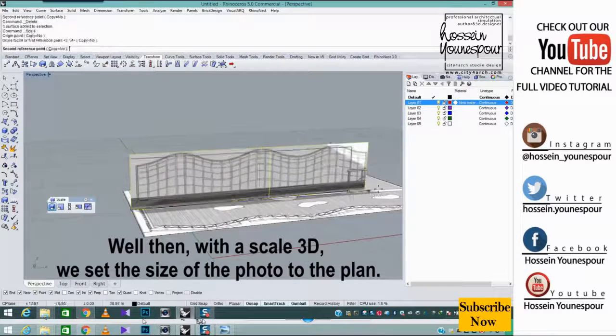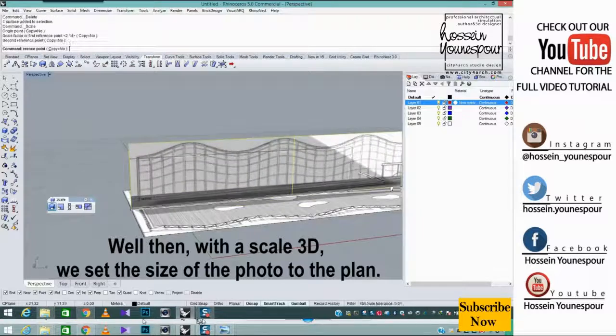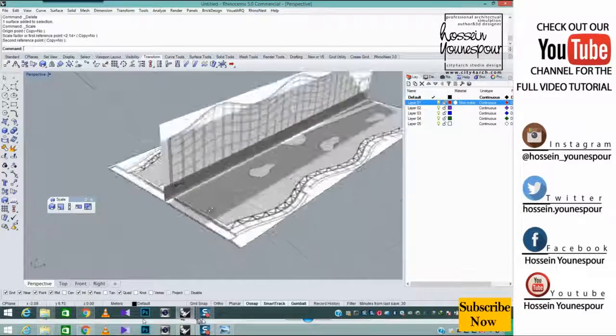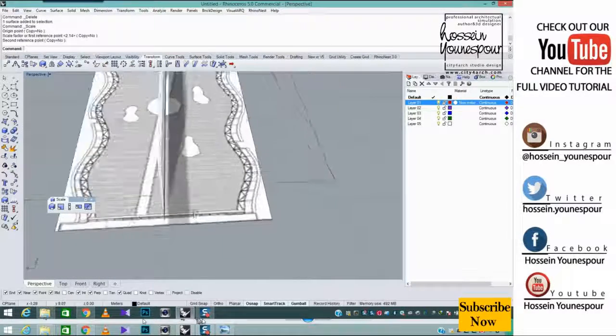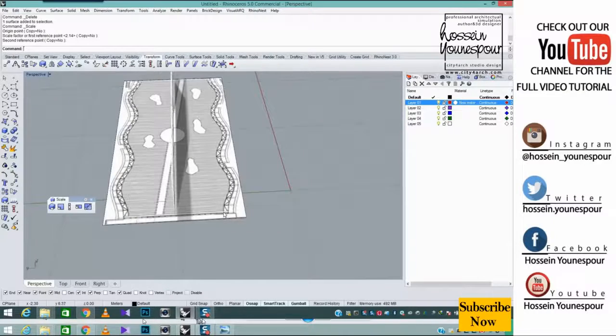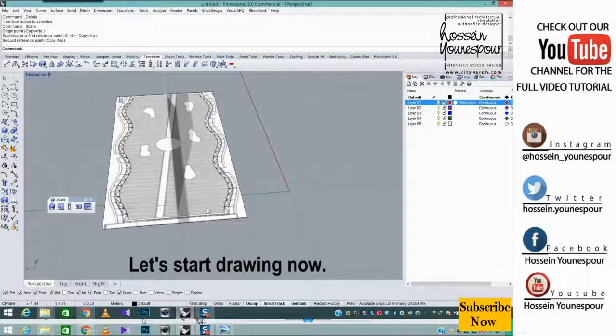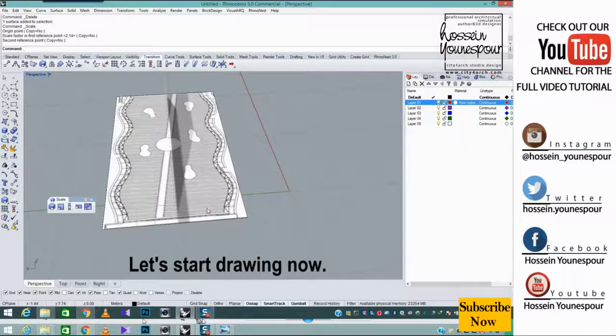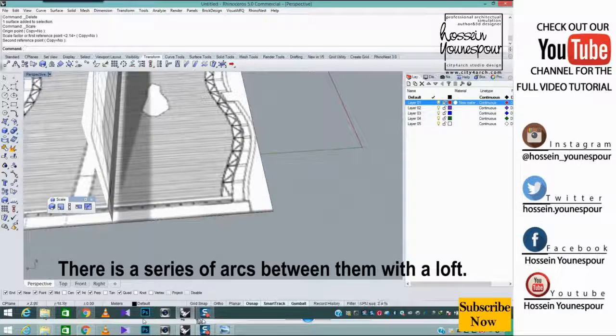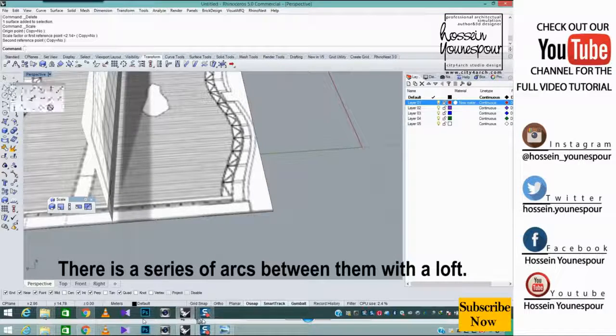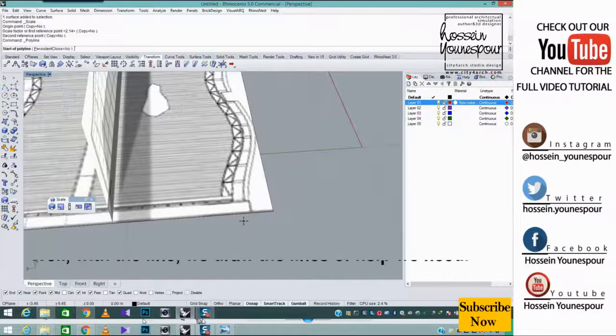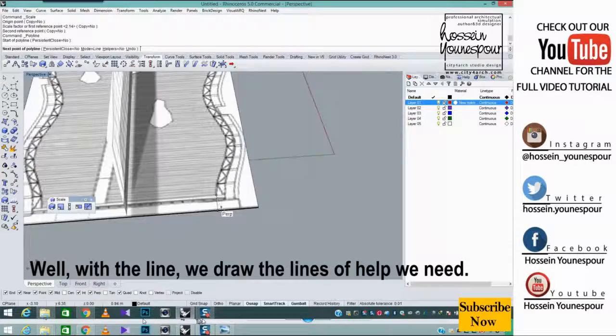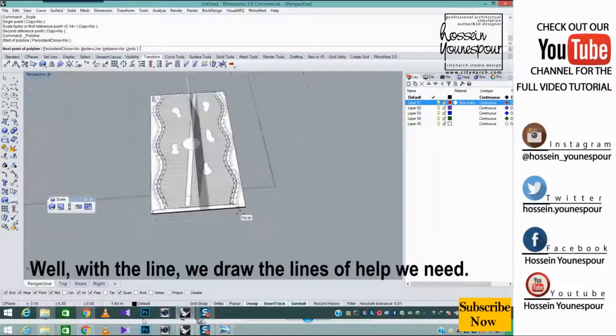Well then, with a scale 3D, we set the size of the photo to the plan. Let's start drawing now. There is a series of arcs between them with a loft. Well, with the line, we draw the lines of help we need.